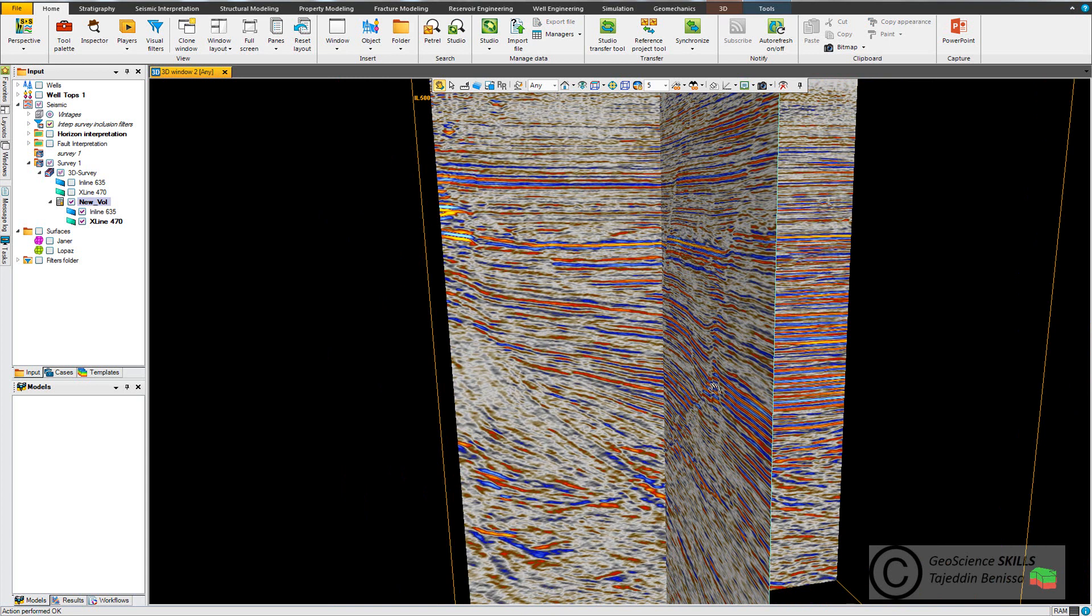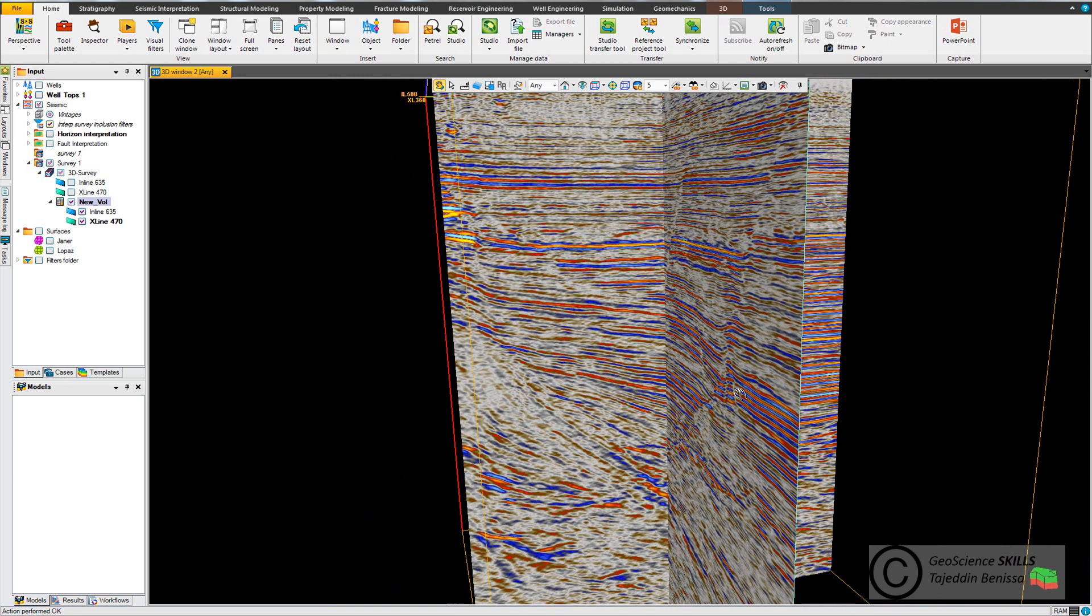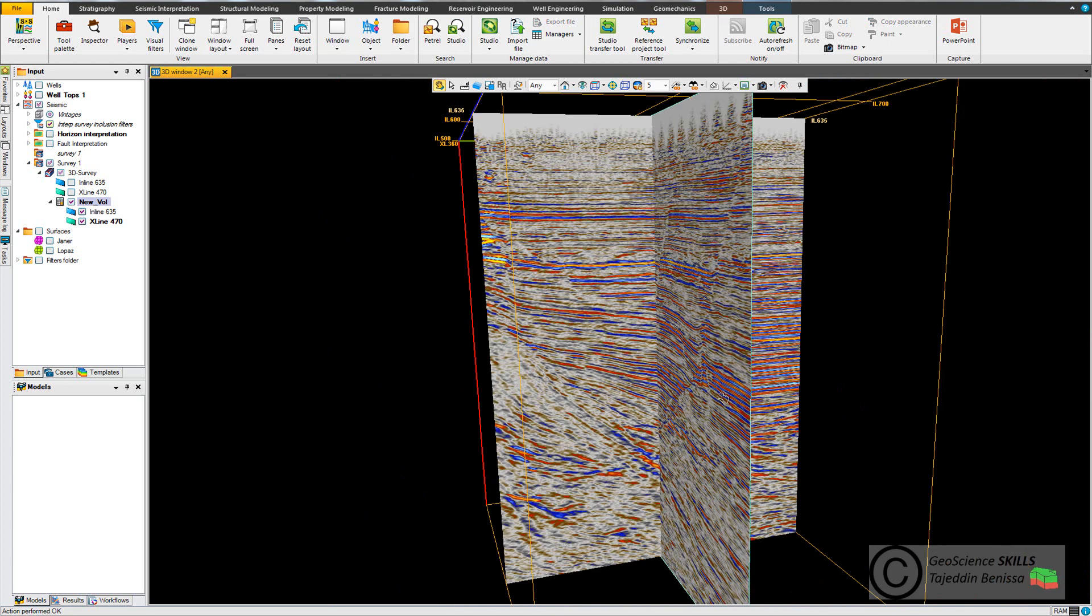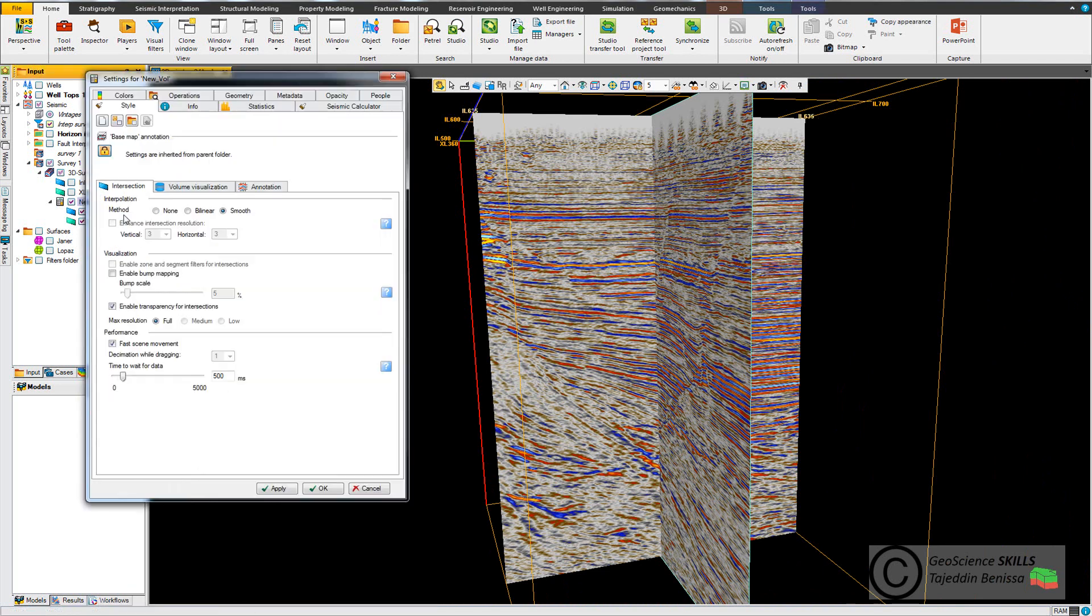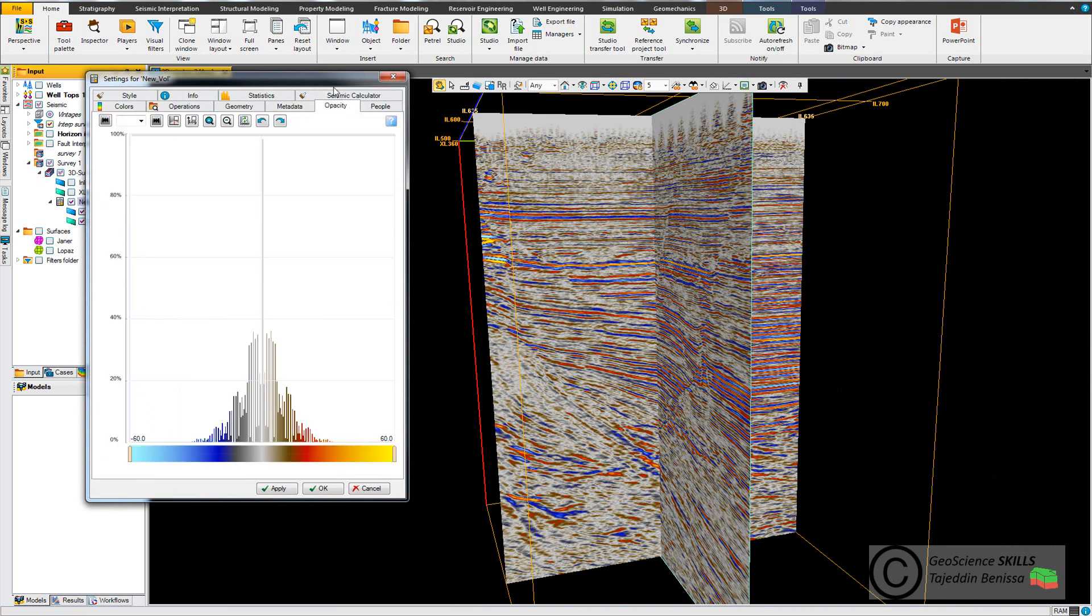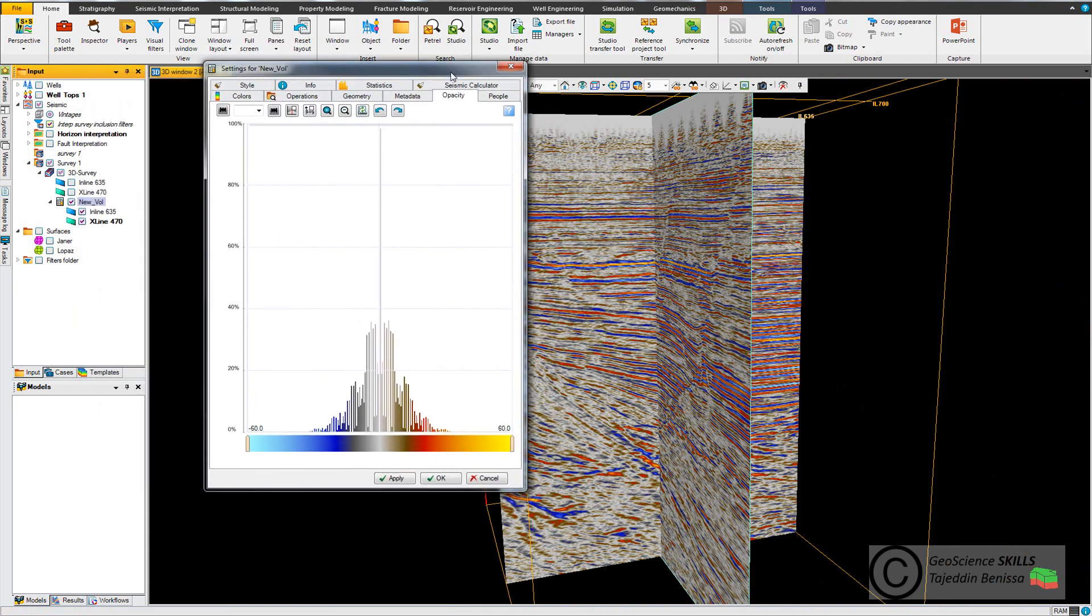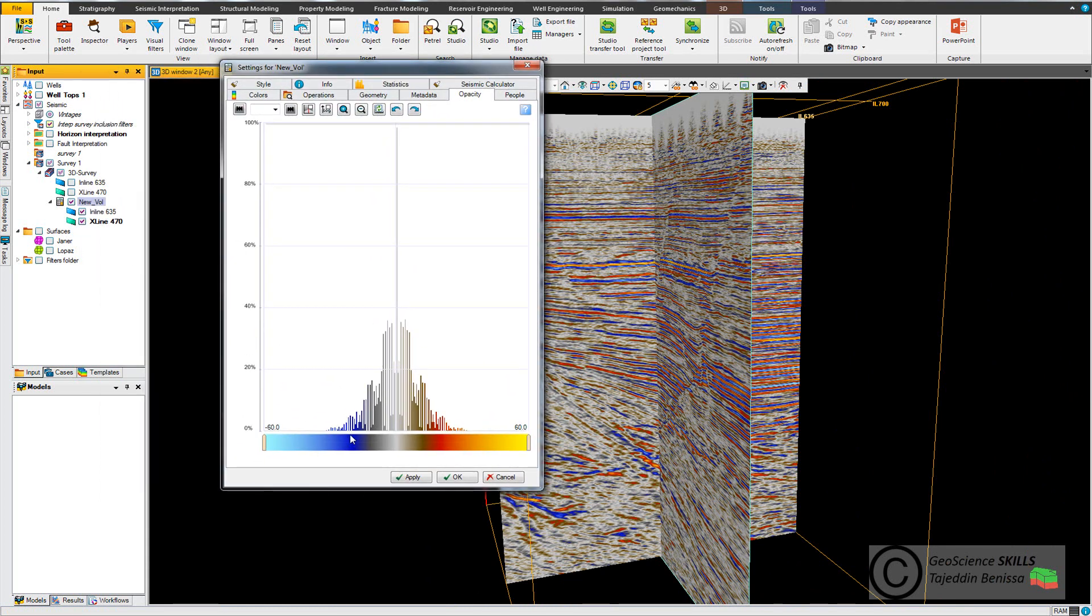By clipping values outside this range, so let's go to control. Go to the new volume, right-click, setting, and go to opacity tab. Yes, this one, you can see now.